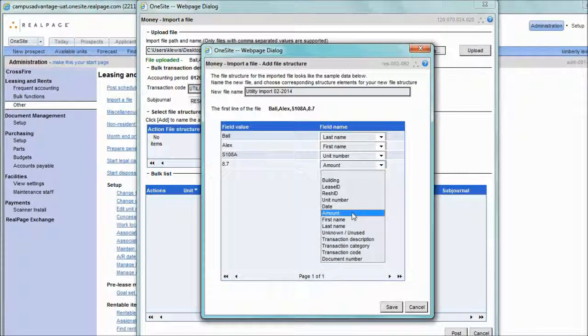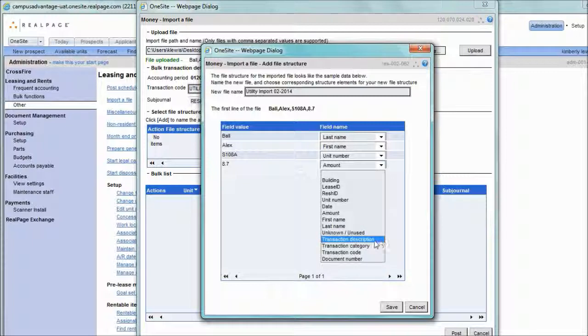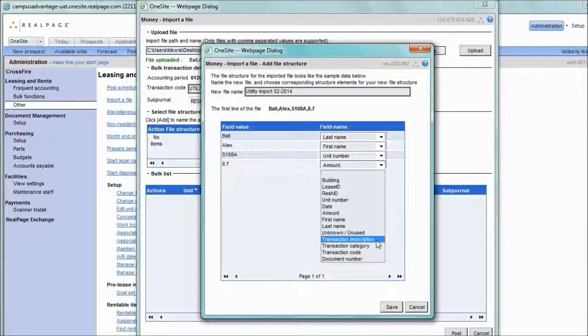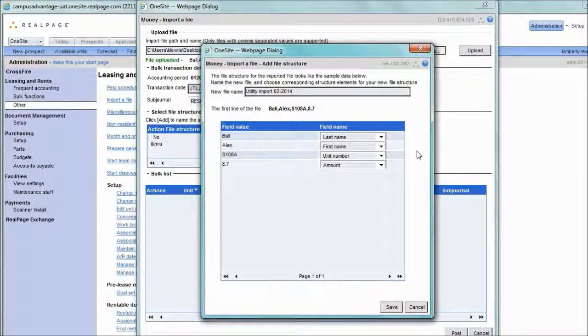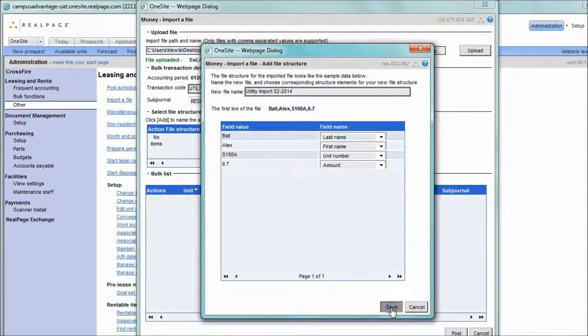There are other data items that you can utilize. For example, the transaction description is a really good one. If the transaction description is not identified in a column, then just the generic code description will be assumed in the import. When all columns that are found in the file have been identified, click the Save button.